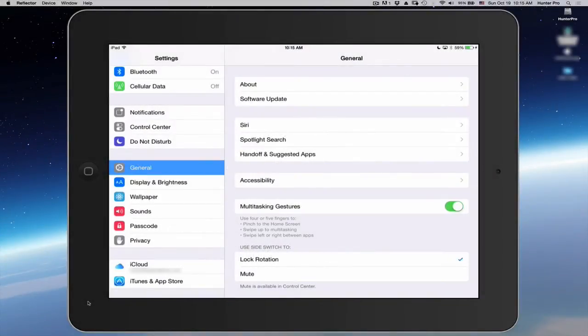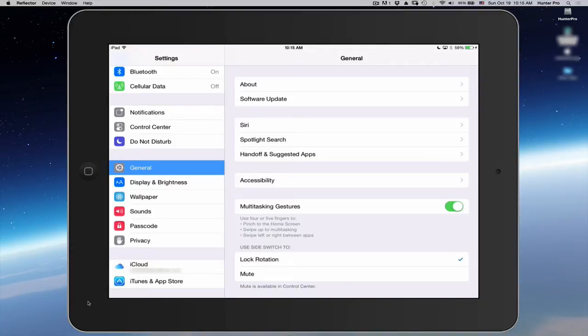The Guided Access option in the Accessibility setting was given an update in iOS 8. You can now set time limits. Let's take a look.